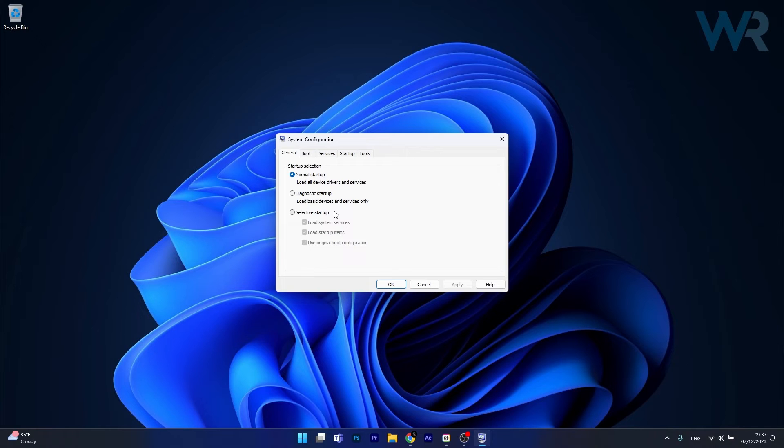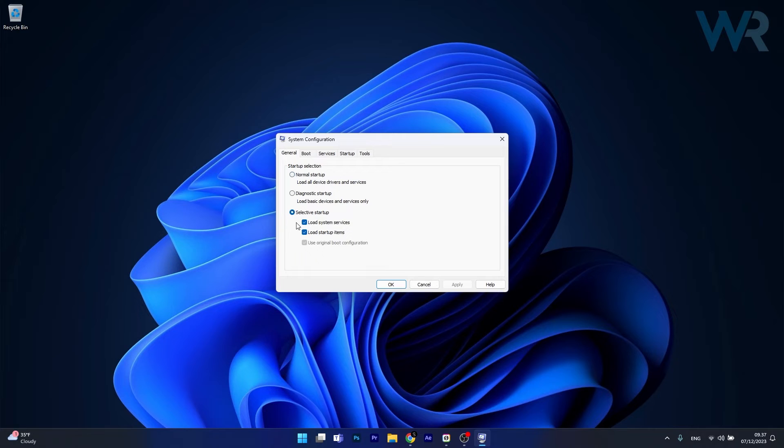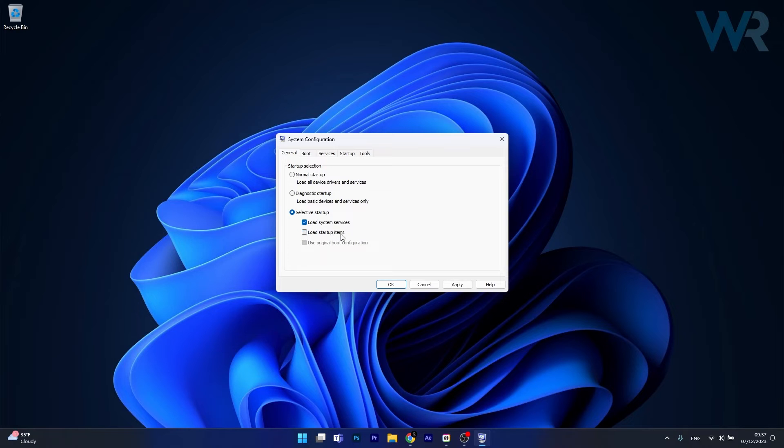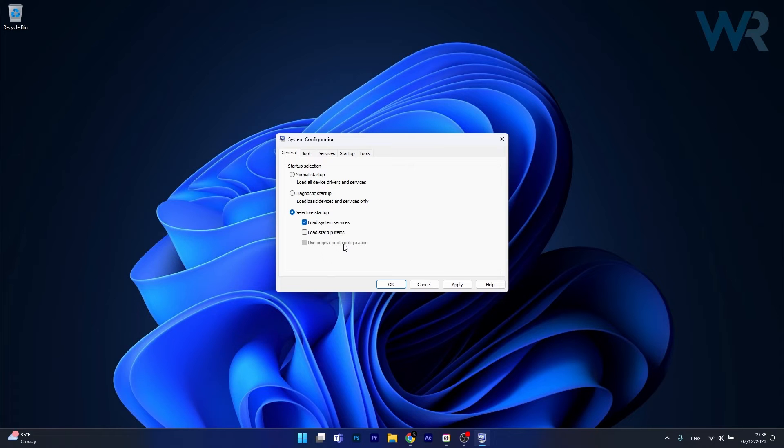Now the first thing you have to do here under the General tab is to tick the box next to Selective Startup, then make sure to tick the box next to Load System Services, untick the box next to Load Startup Items, and make sure that Use Original Boot Configuration is ticked in.